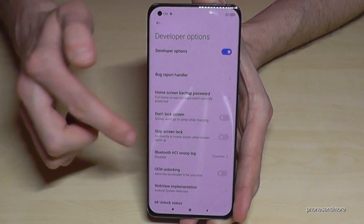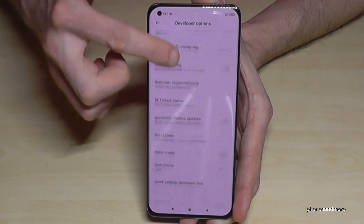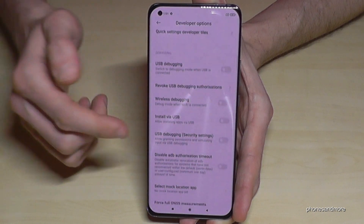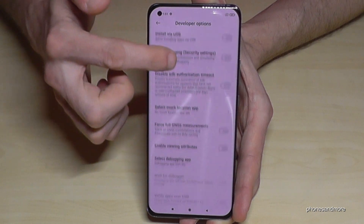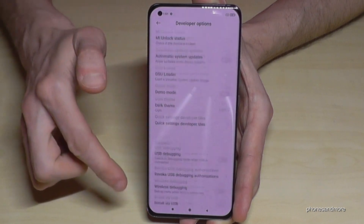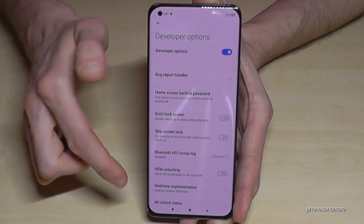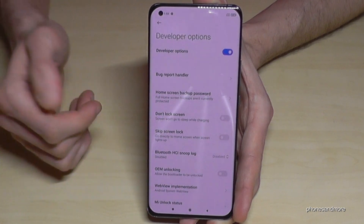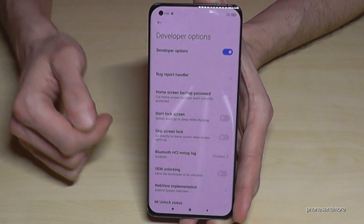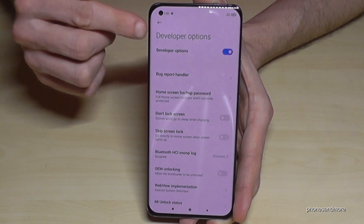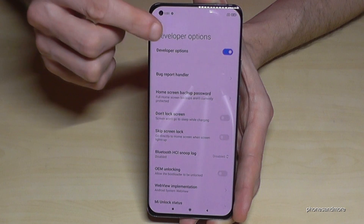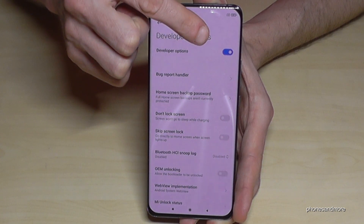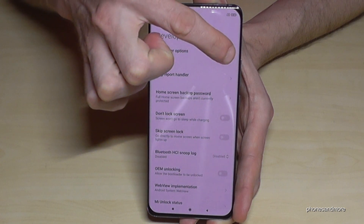Now you can do the stuff you wanted to do — maybe just enable the Stay Awake mode or the USB Debugging, and so on, all the other stuff you may need. And when you're finished, you also have the opportunity at the top of the Developer Options to disable them.